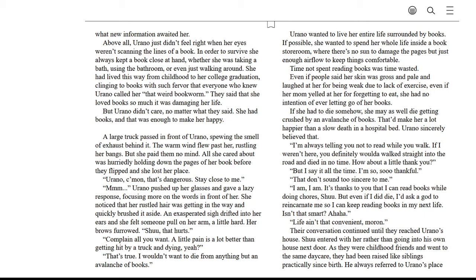A large truck passed in front of Orano, spewing the smell of exhaust behind it. The warm wind flew past her, rustling her bangs. She paid them no mind. All she cared about was hurriedly holding down the pages of her book before they flipped, and she lost her place.